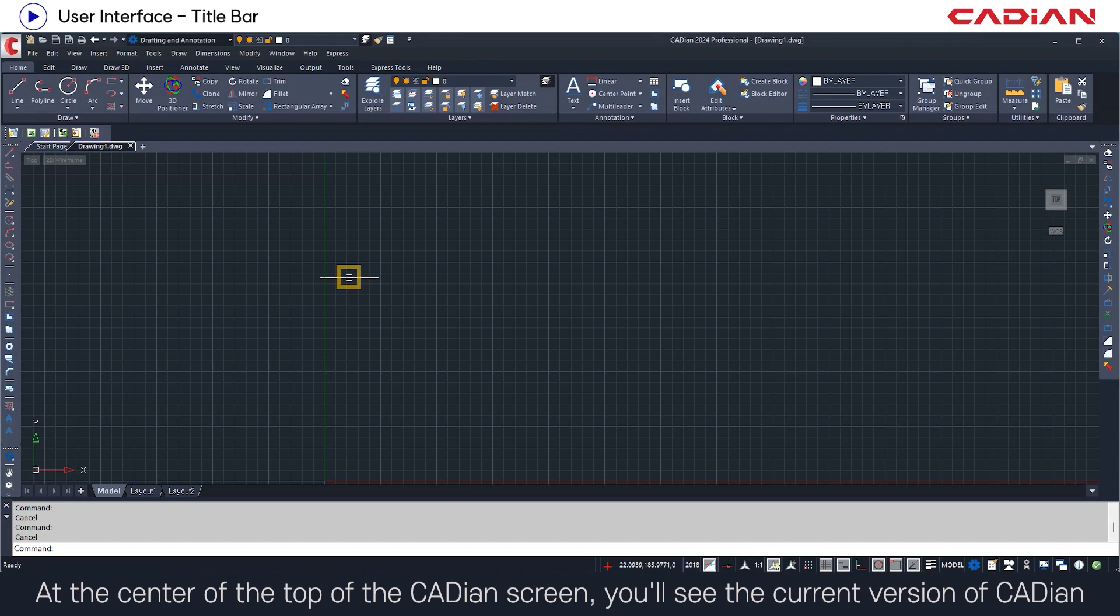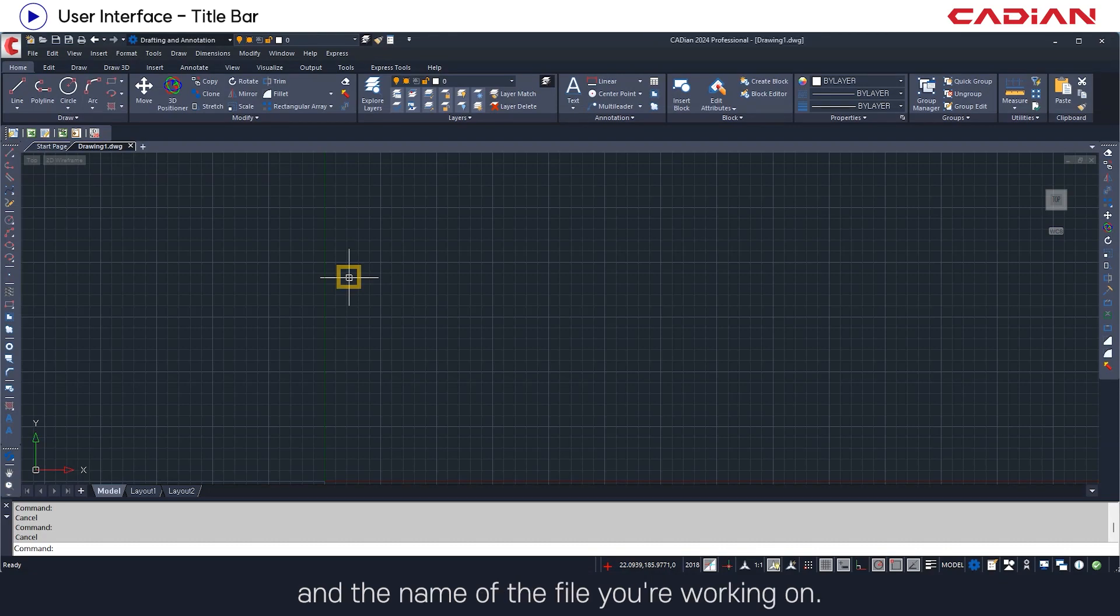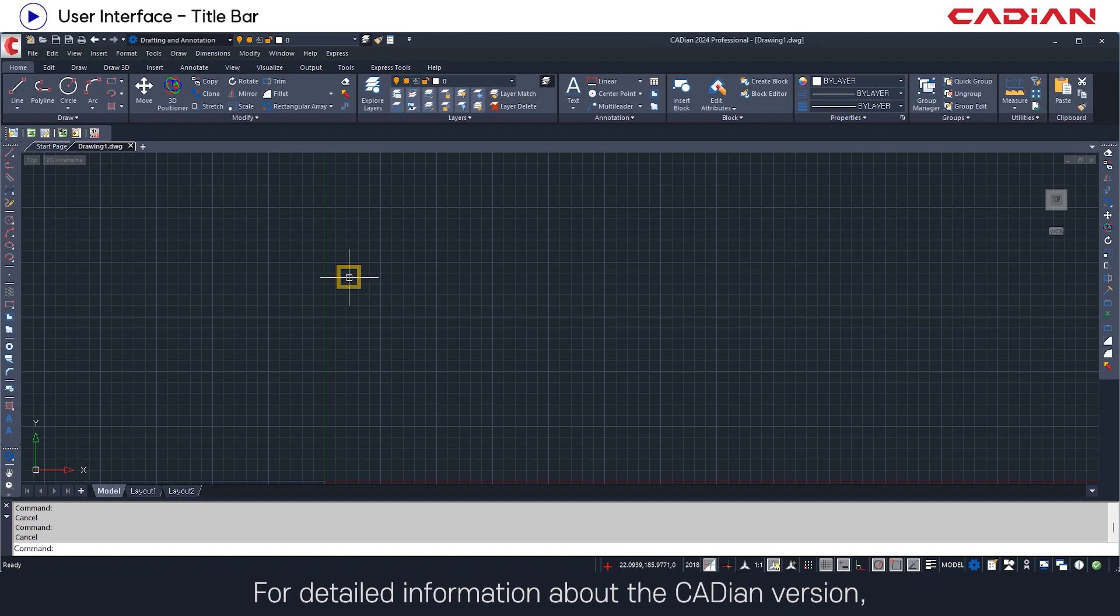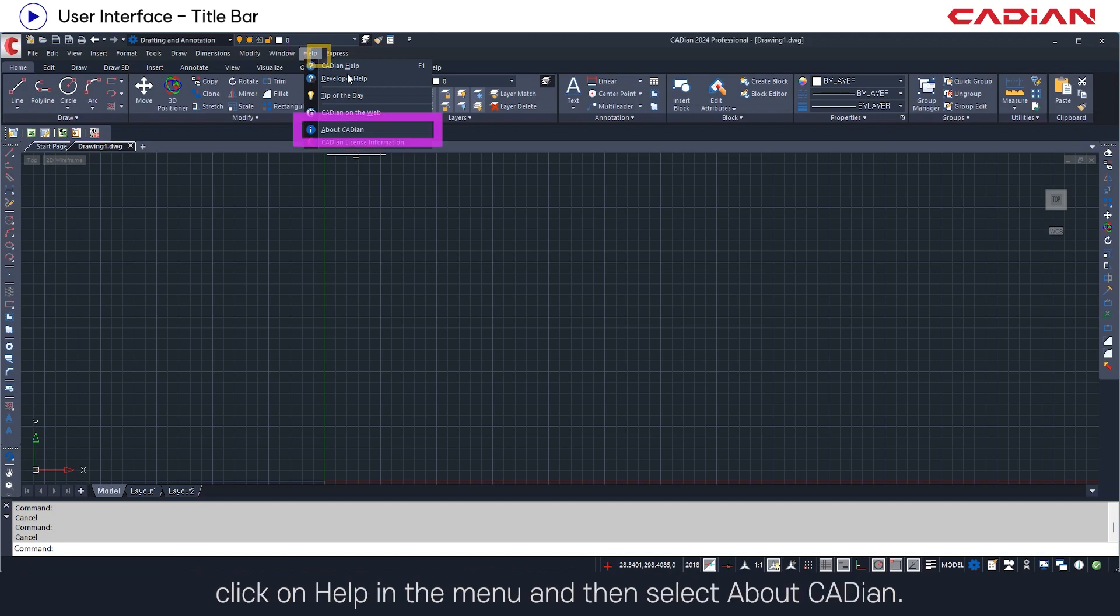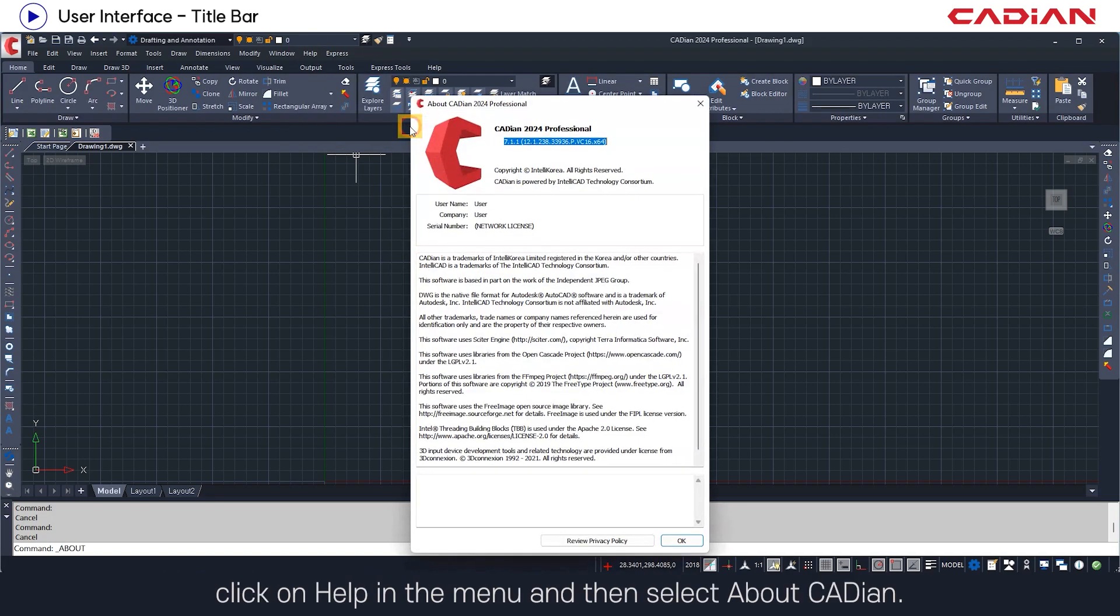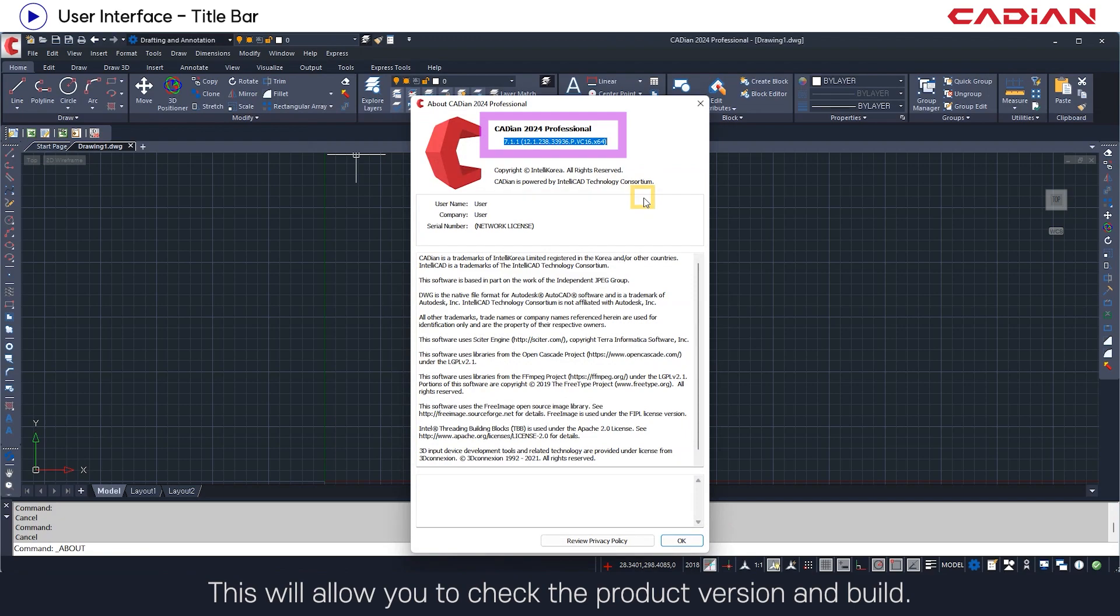At the center of the top of the Cadian screen, you'll see the current version of Cadian and the name of the file you're working on. For detailed information about the Cadian version, click on help in the menu and then select about Cadian. This will allow you to check the product version and build.